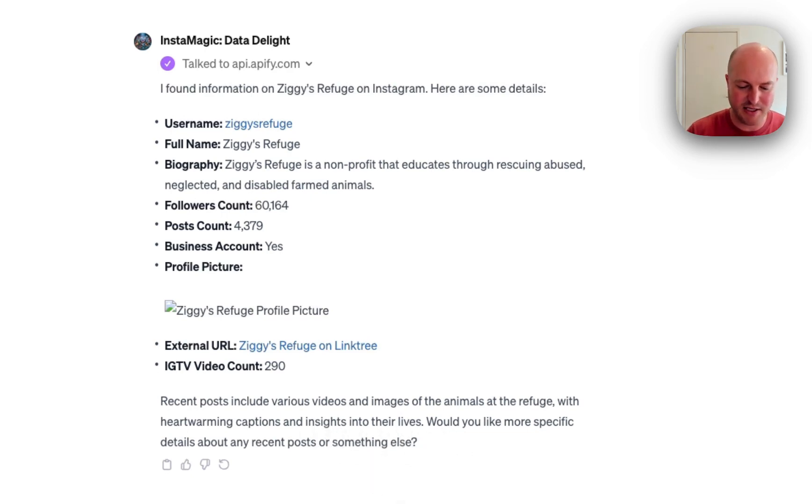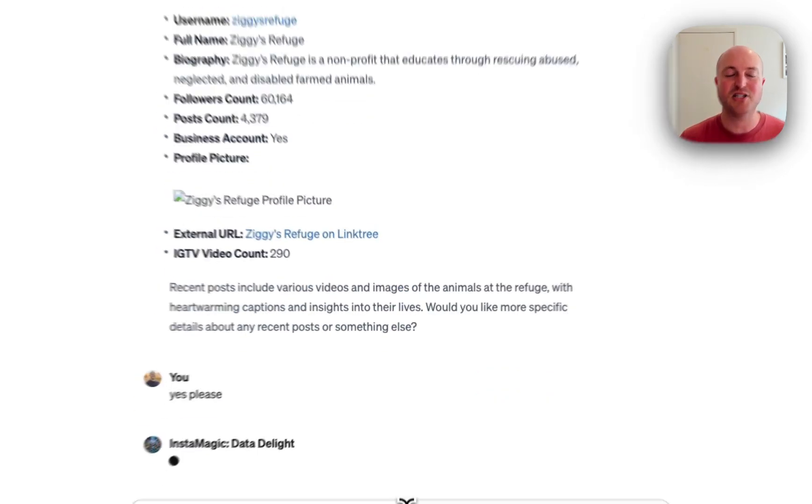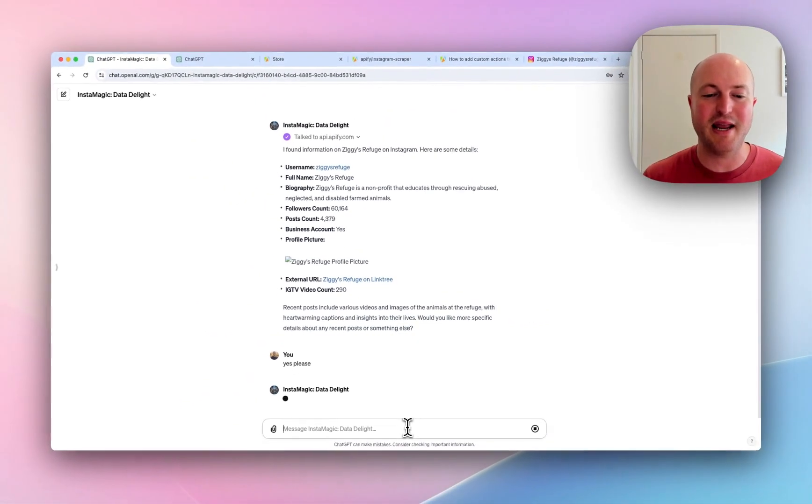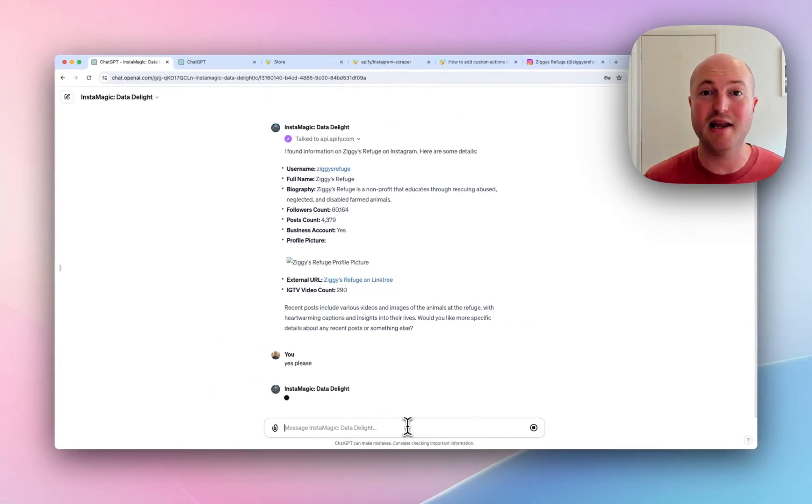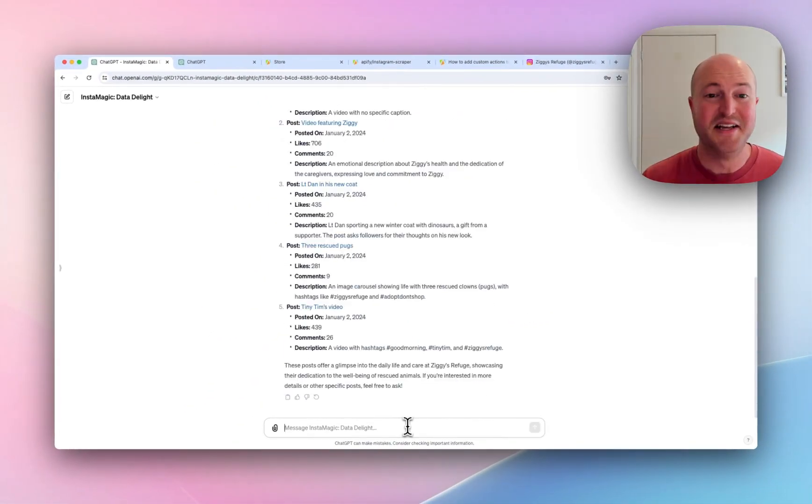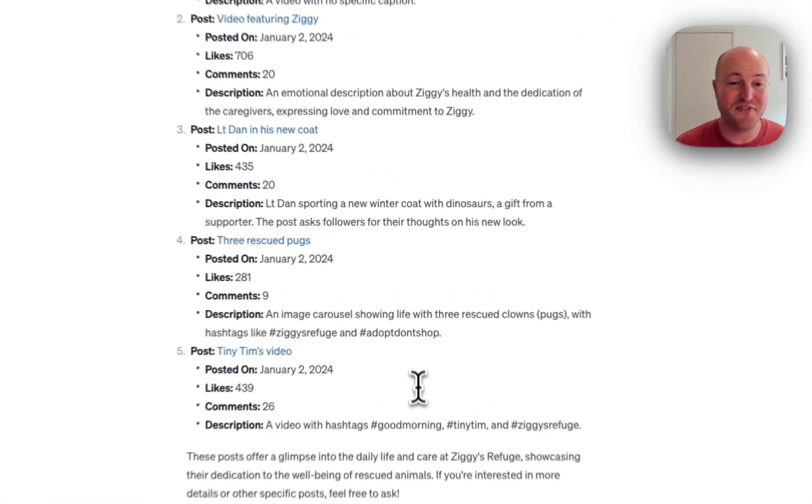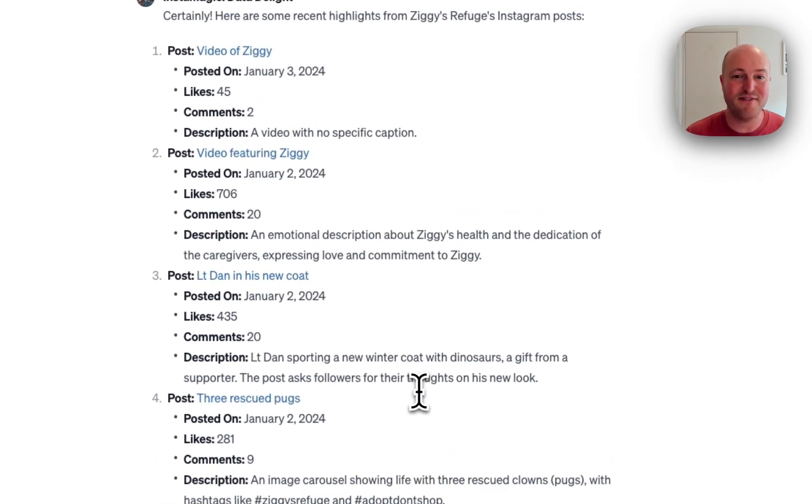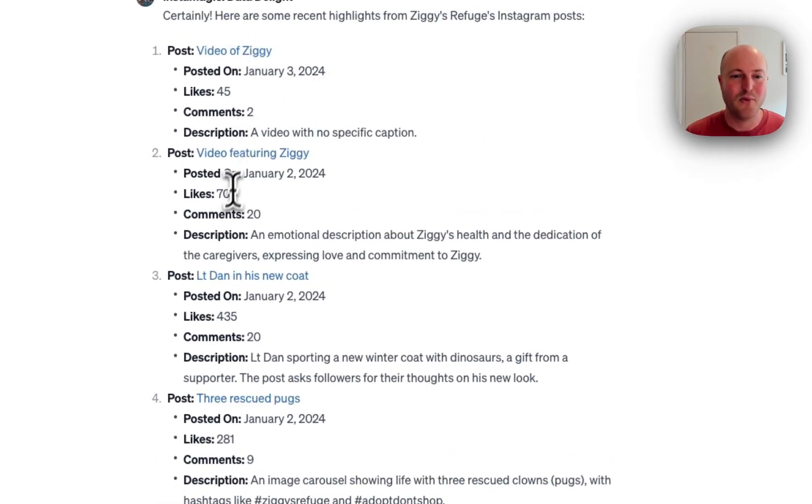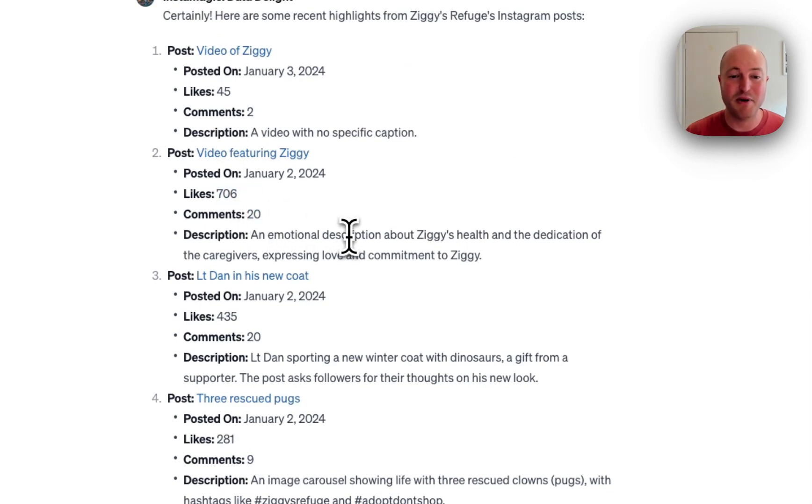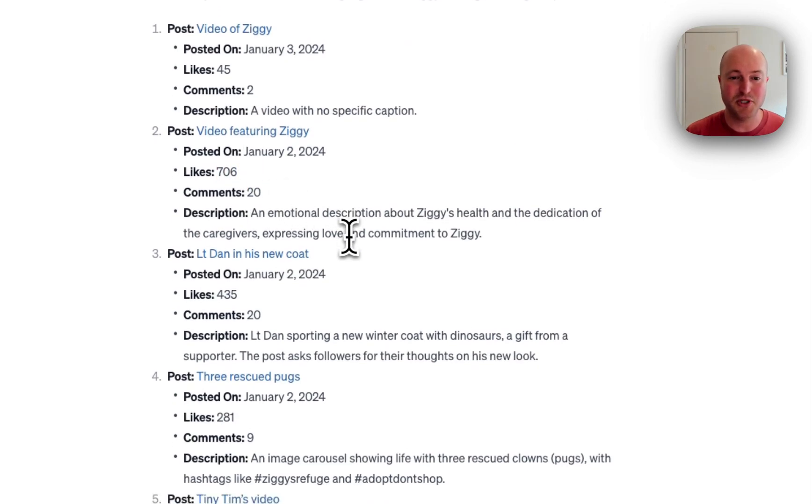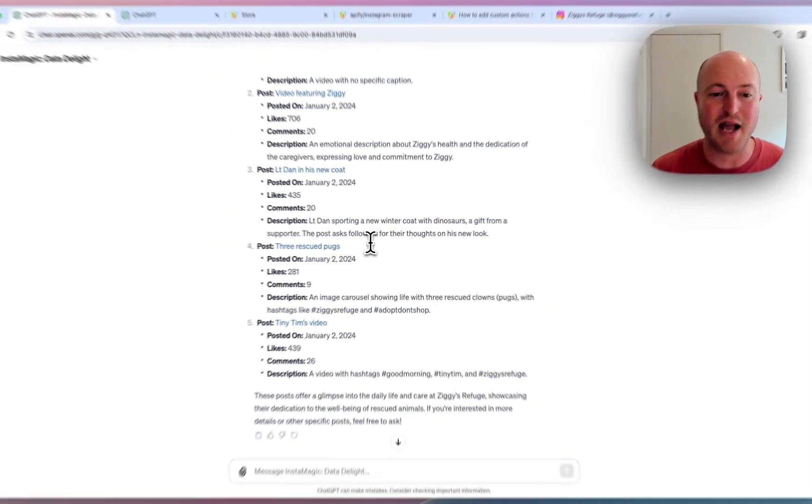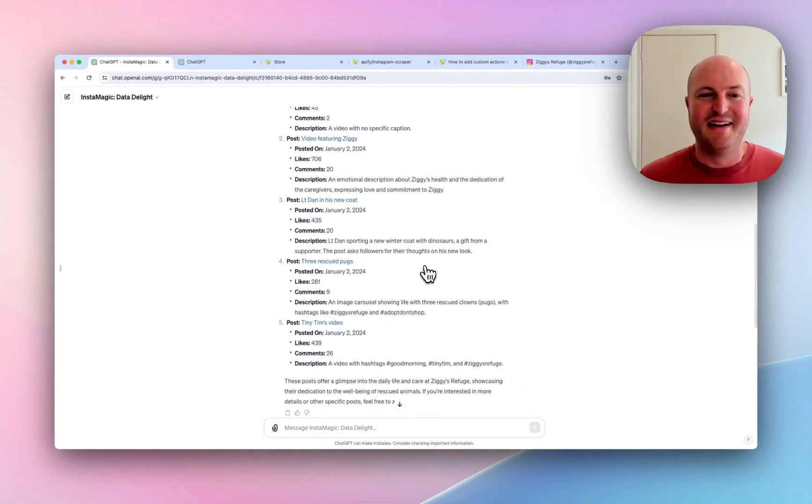Yes, please. Let's see if it can actually start populating some analytics from these posts. So it's just finished. We've got the five latest posts. We actually got links to the videos. We've got how many likes it got, how many comments it received, and a bit of a description of what it actually is.